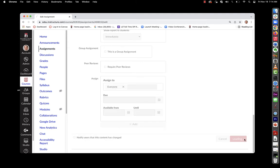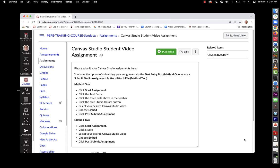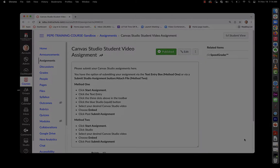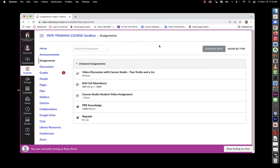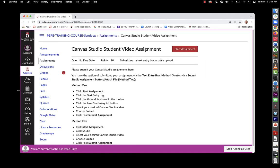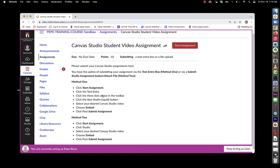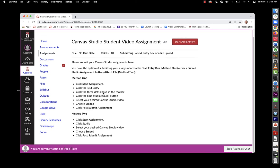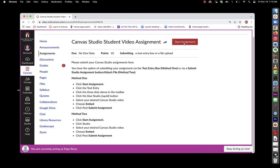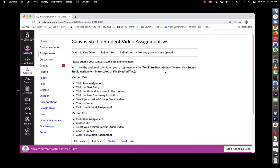We'll take a look at this from the student perspective. All right, so if a student wants to go to this assignment and submit their video, they'll go ahead and click on the assignment and start the assignment.